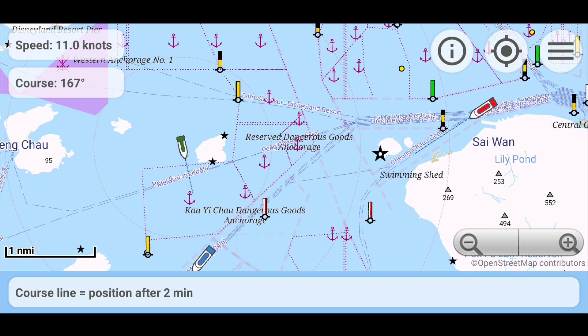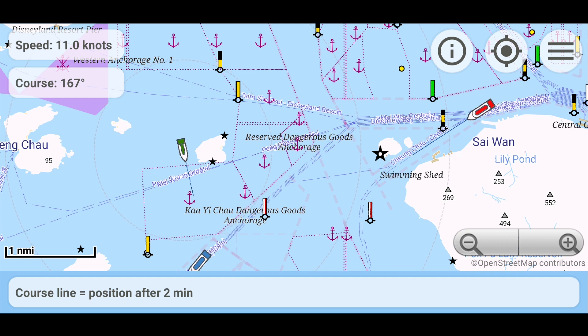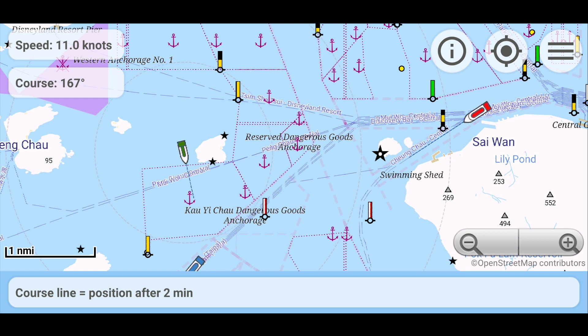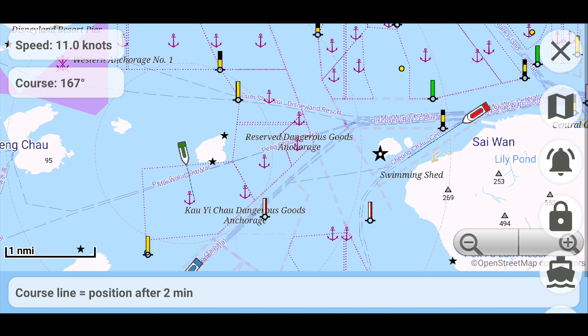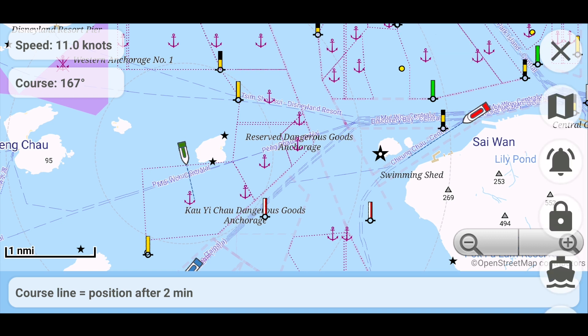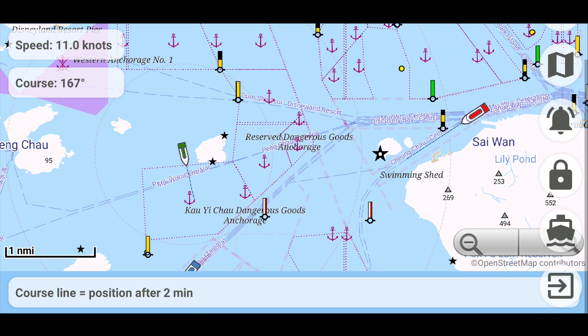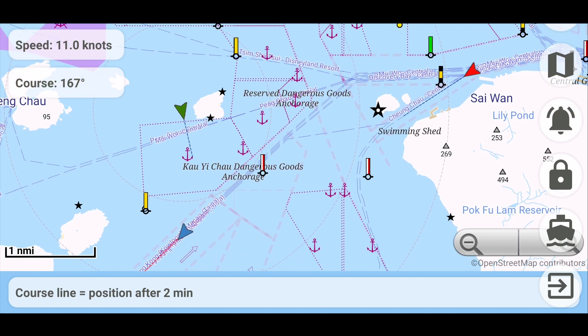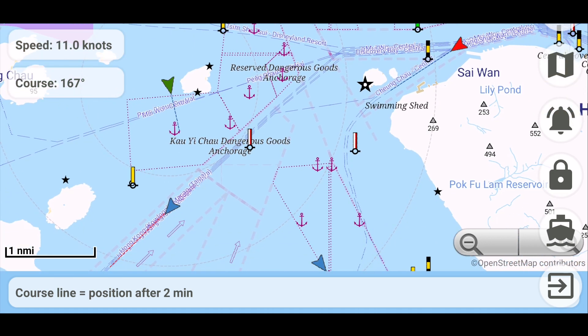The map scale is displayed in the lower left corner. Concentric circles diverge around the image of your ship. The distance between the circles corresponds to the scale and allows you to quickly assess the distance to objects on the map. If you prefer a simplified view of the display of ships, you can switch to it through the menu.